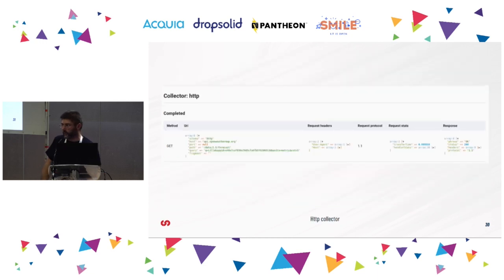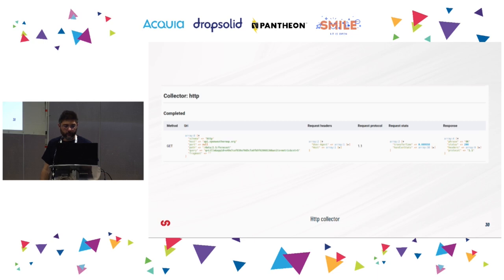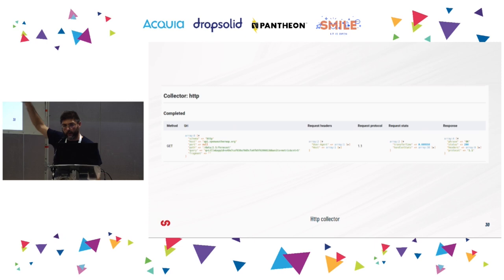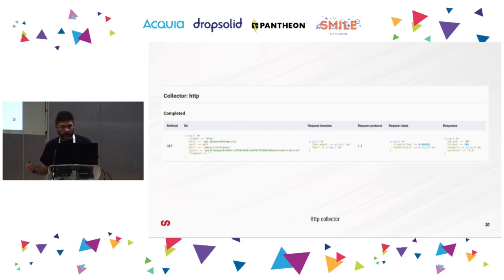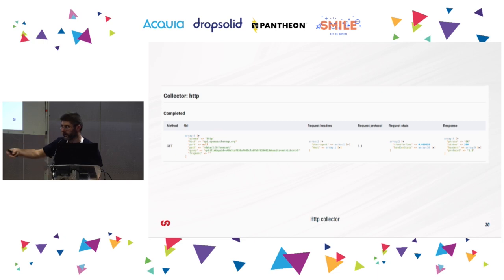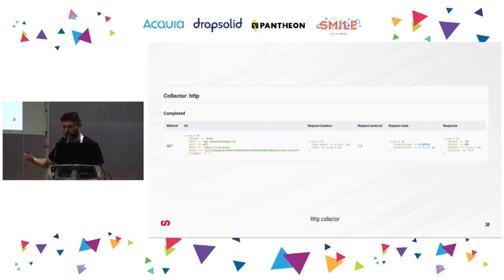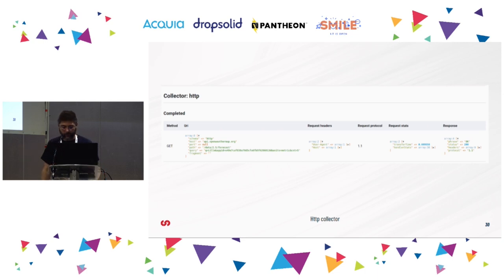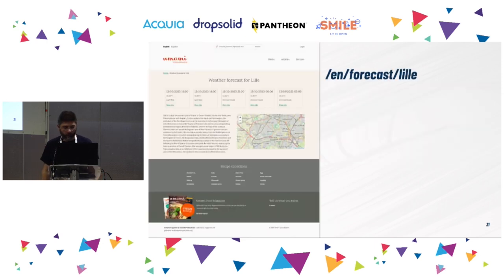Another useful piece of information you can grab using Web Profiler is that Drupal performs an HTTP request to another service — OpenWeatherMap — to collect weather information. You can see the URL that was contacted, the request headers sent to the external system, some statistics about the request, and some information about the response. You can use this to understand what happens every time your Drupal installation contacts some external services.